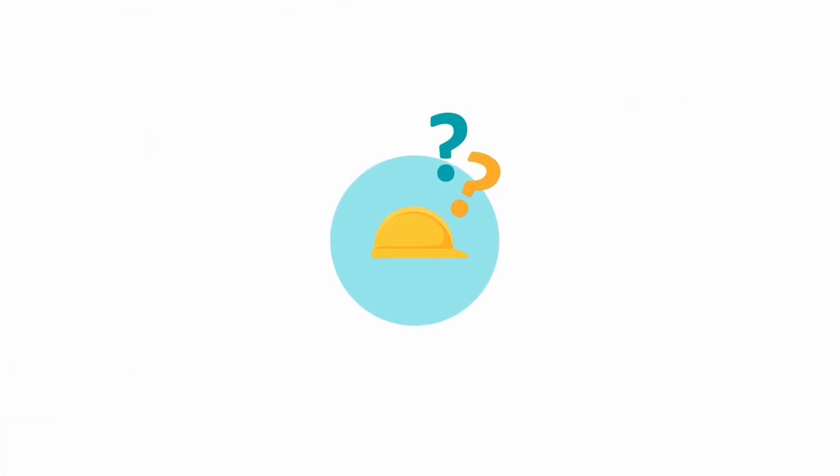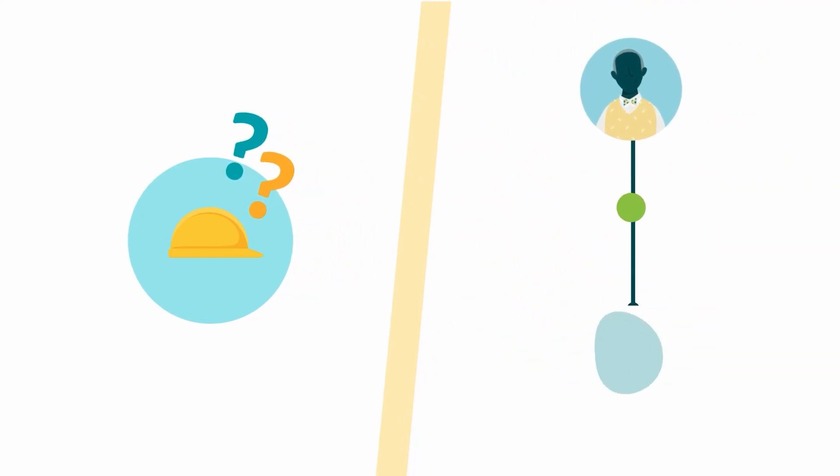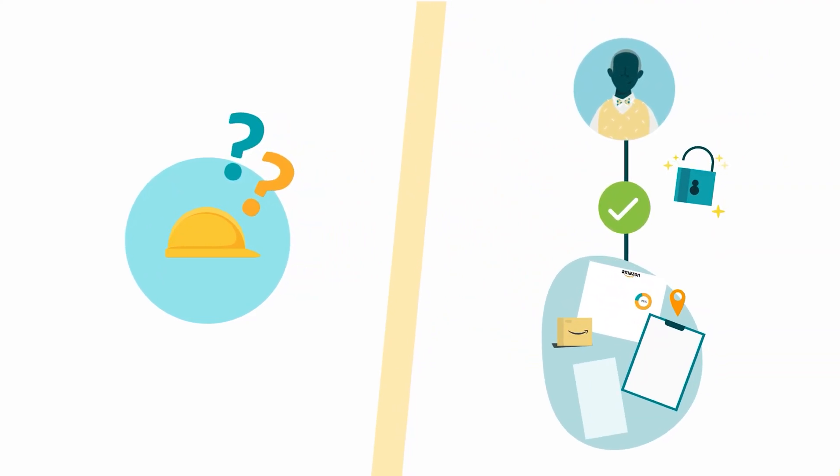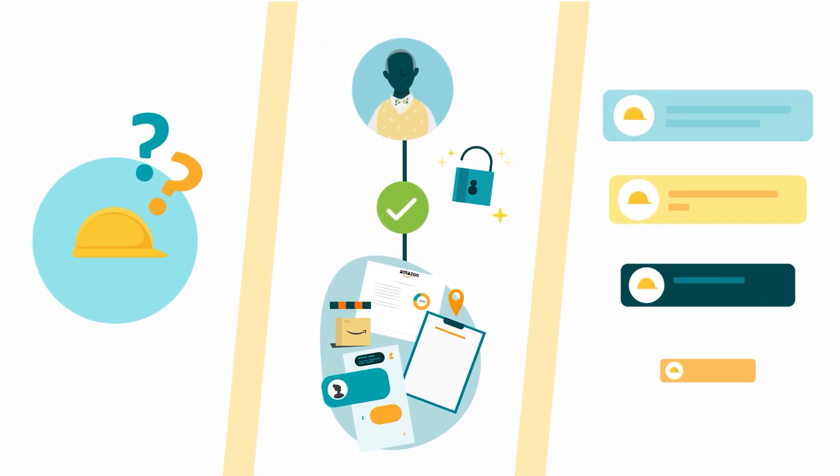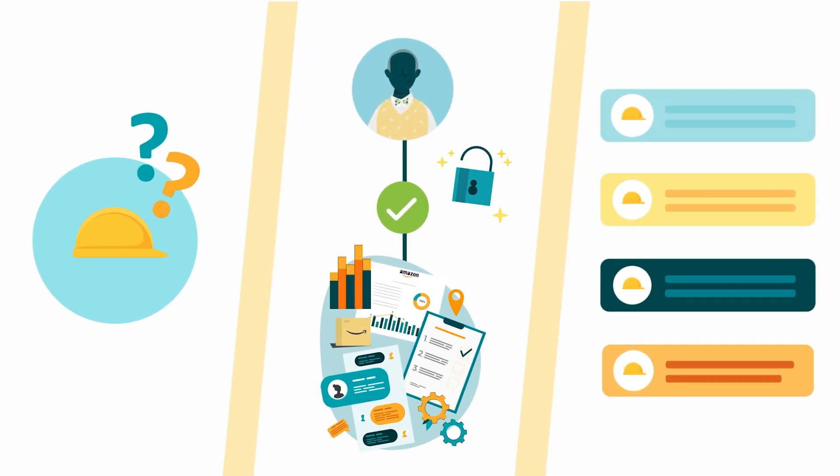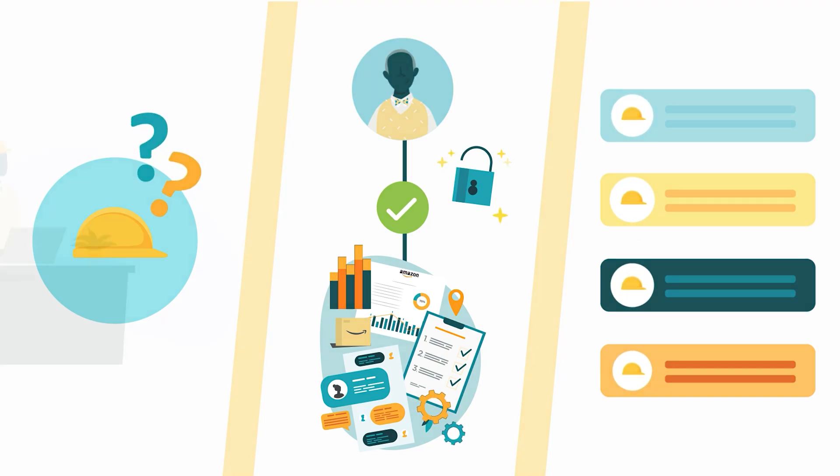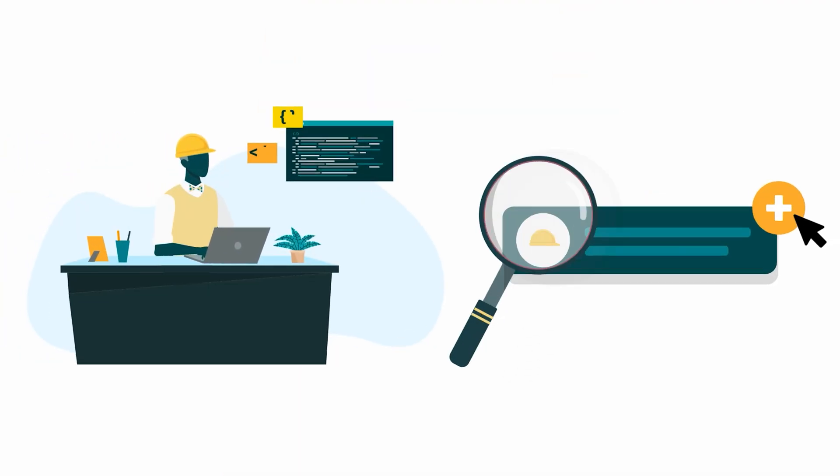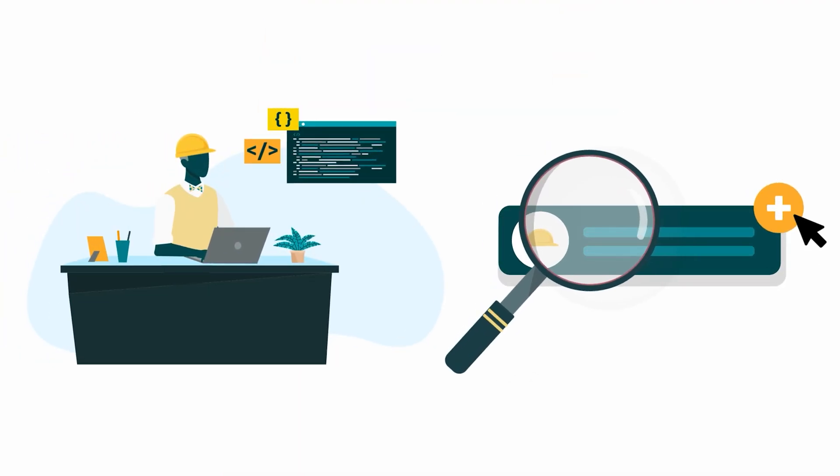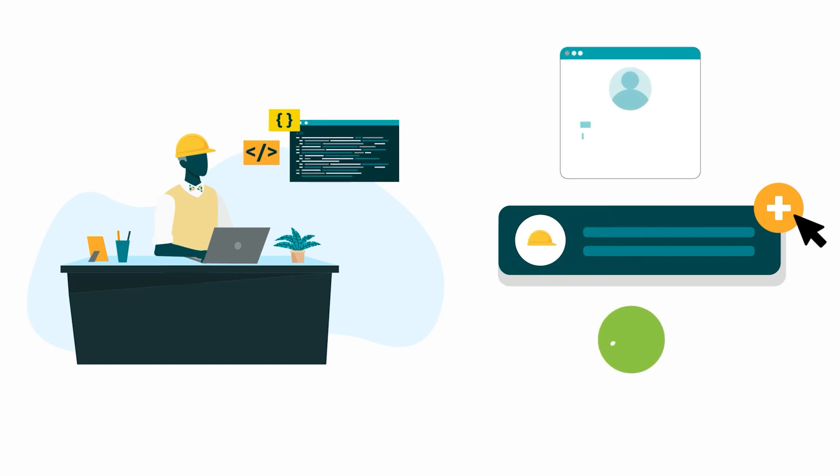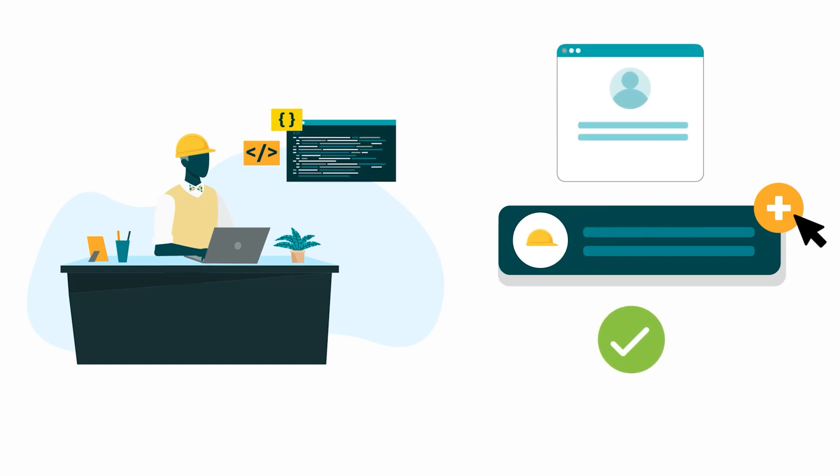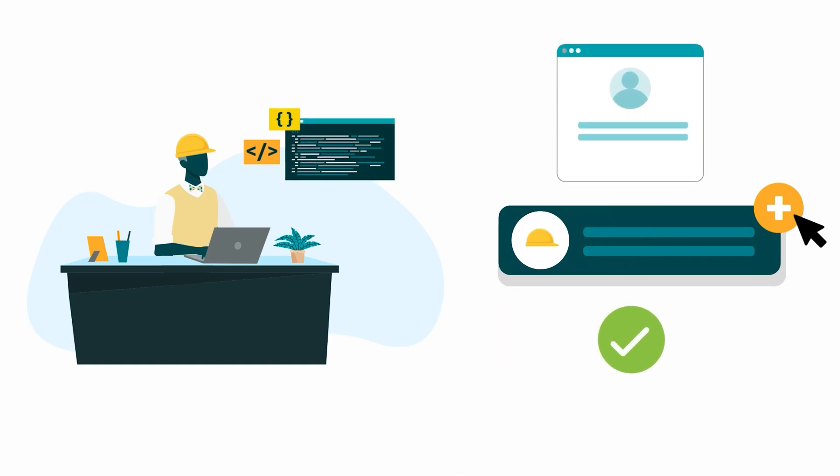In what follows, we define what SPAPI roles are and explain how they determine access to selling operations and resources. We also explain how to add roles to an existing developer profile and offer troubleshooting tips.